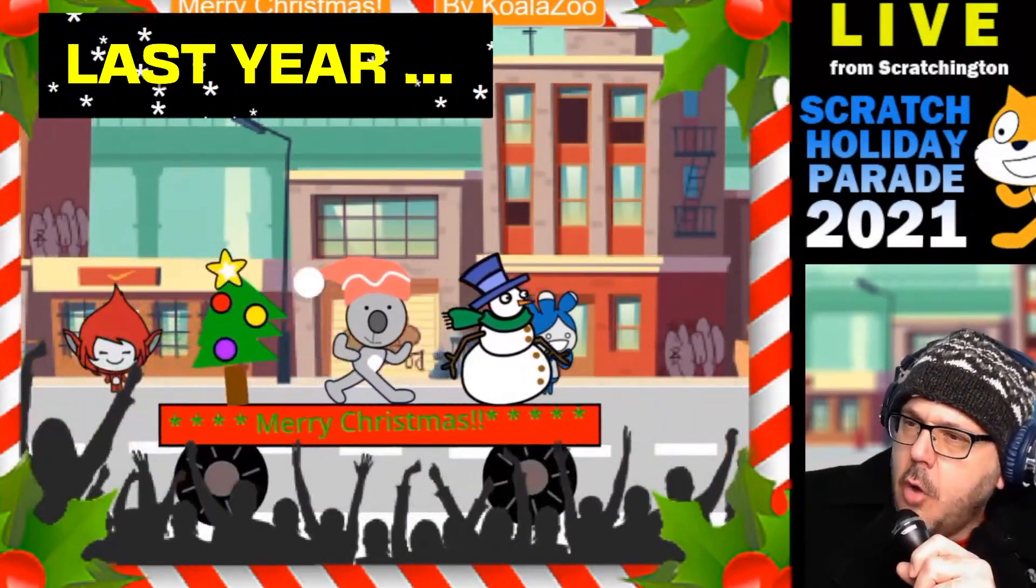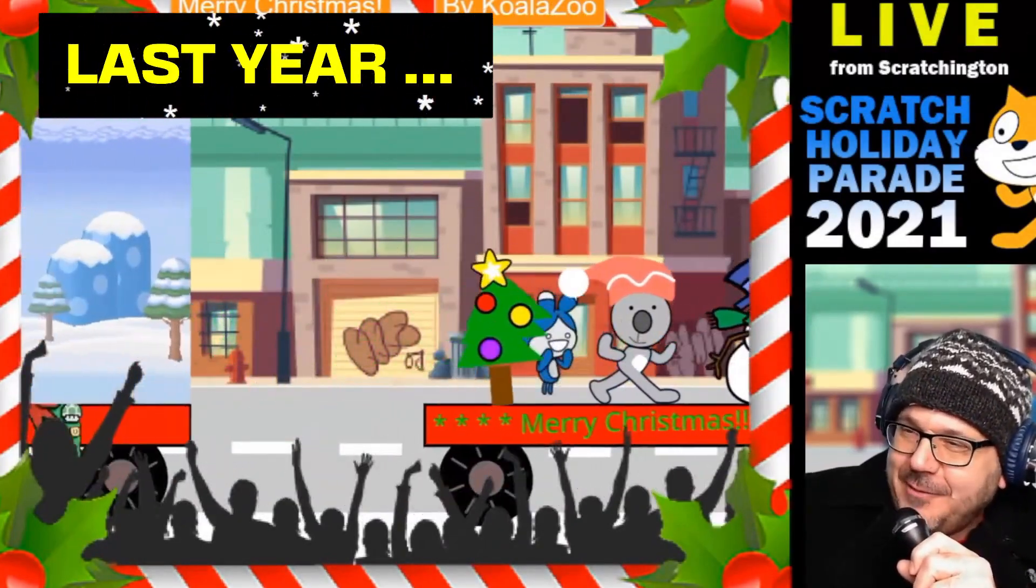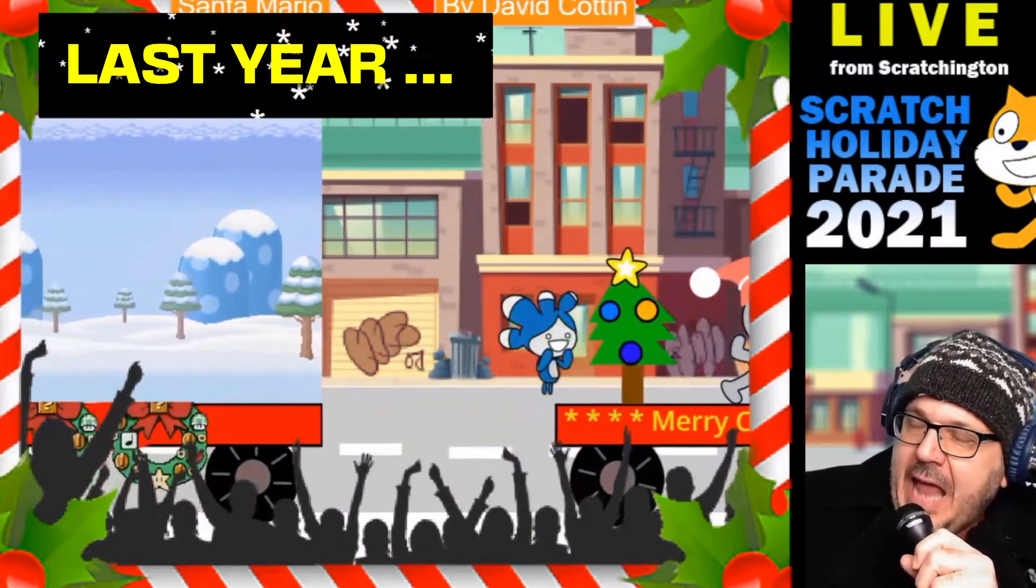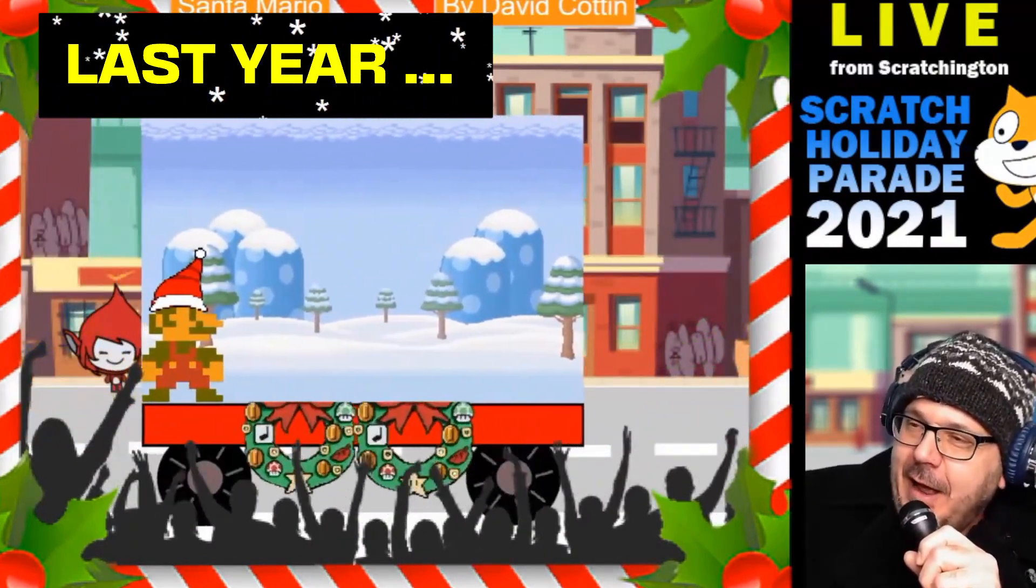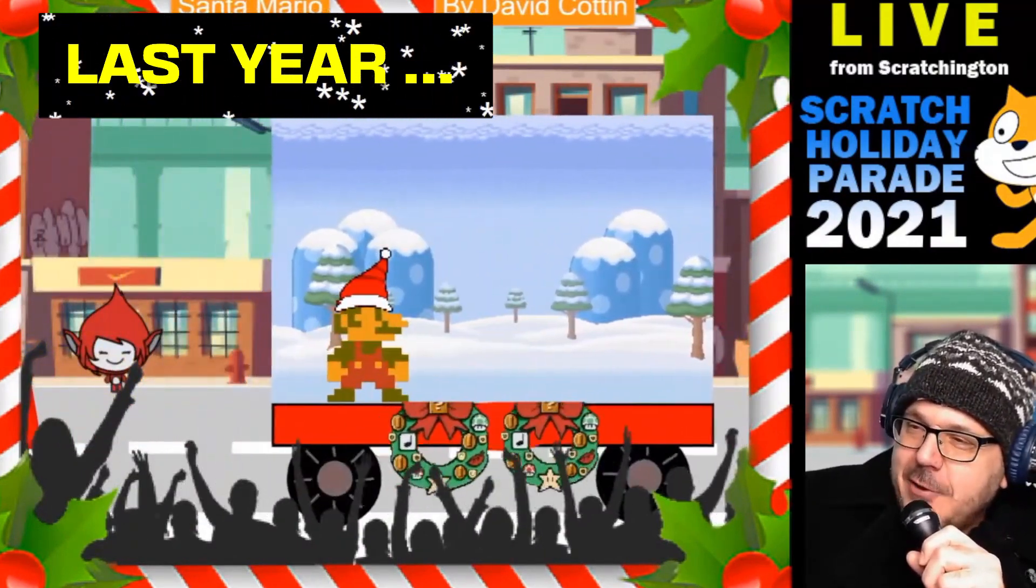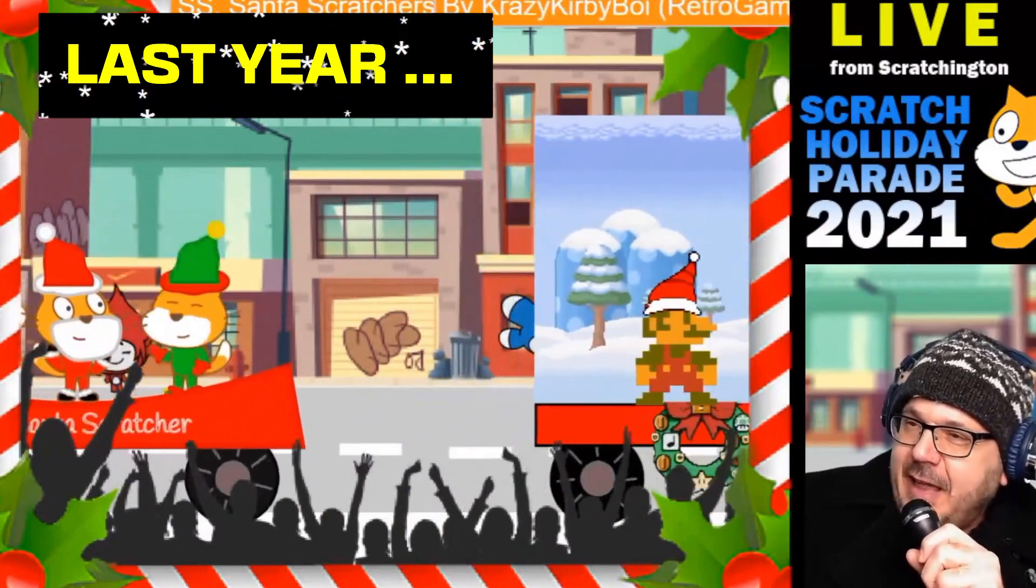There's still time to enter our holiday parade, live from Scratcherton Square, this Saturday, December 17th on YouTube.